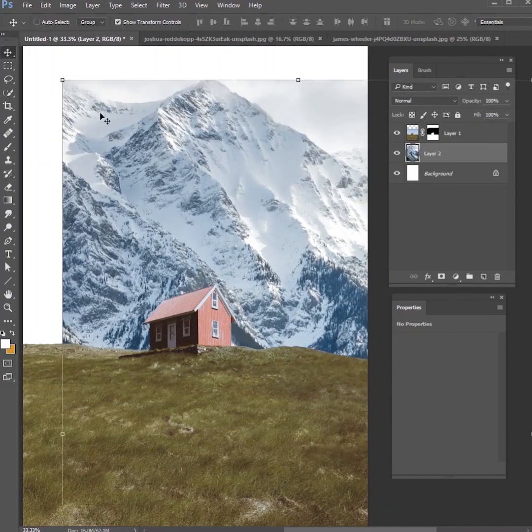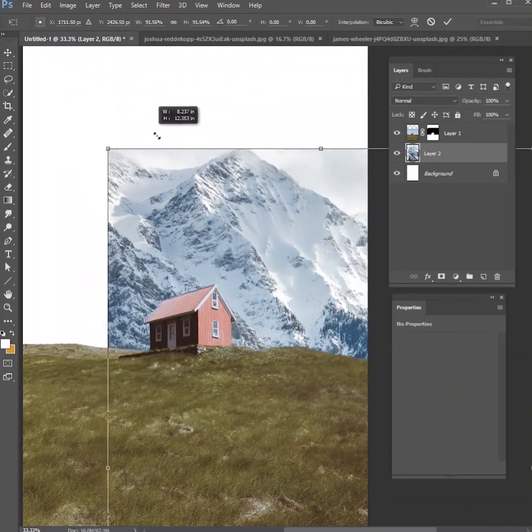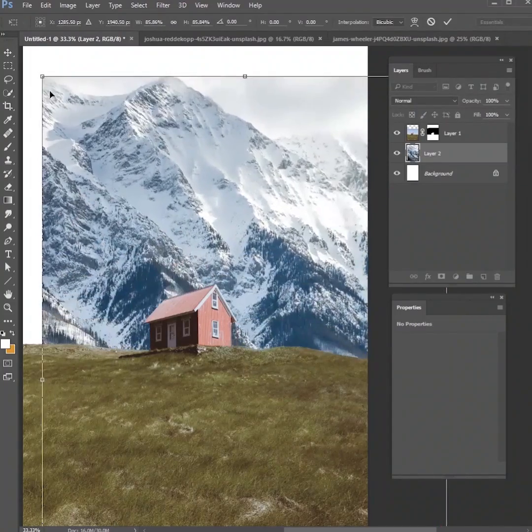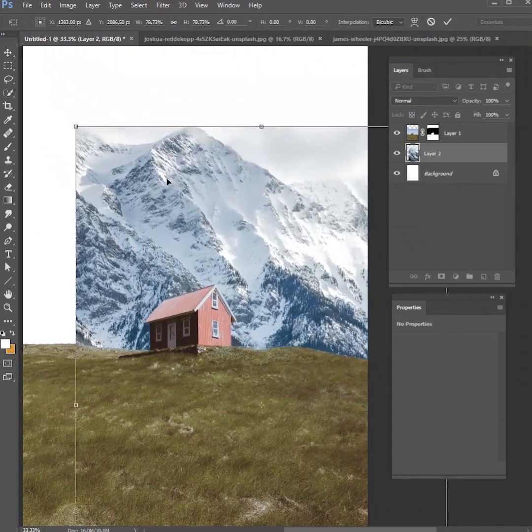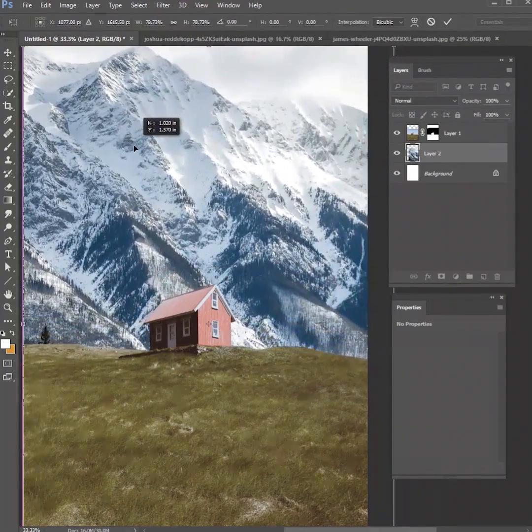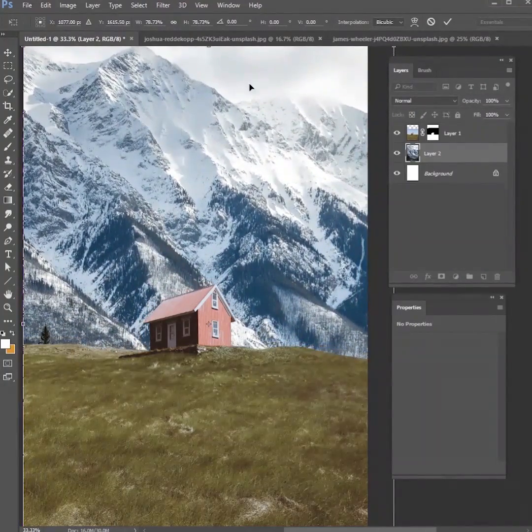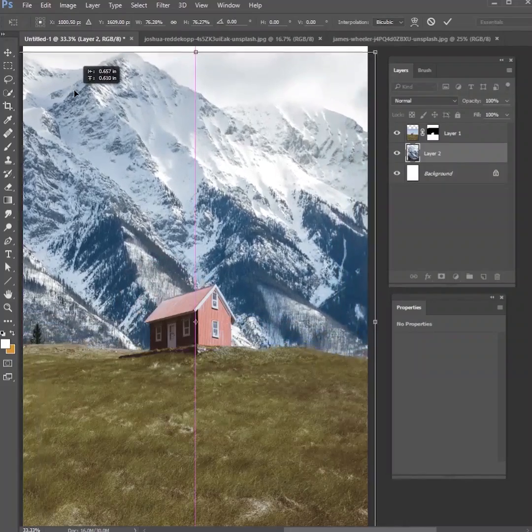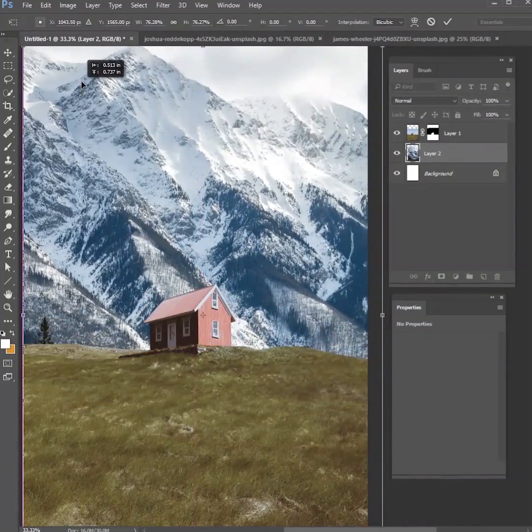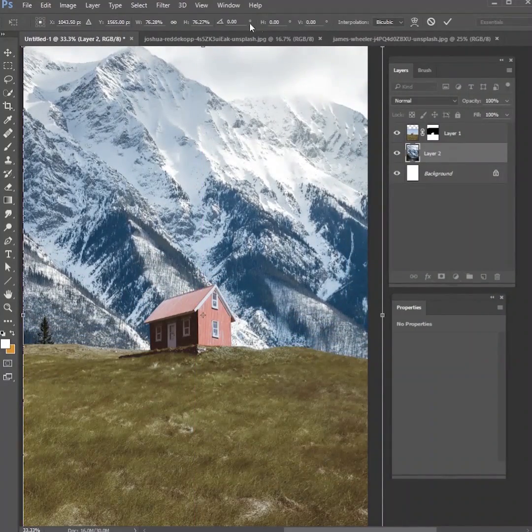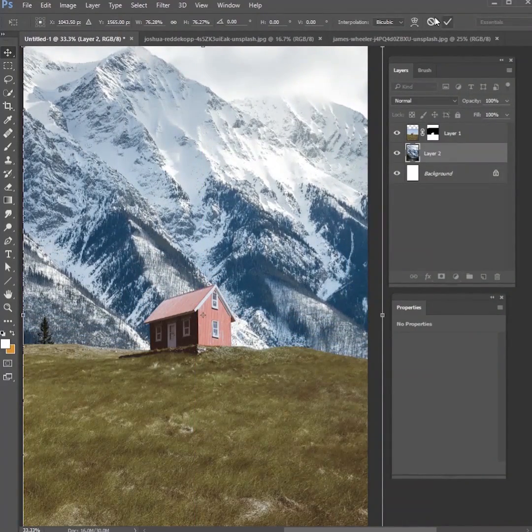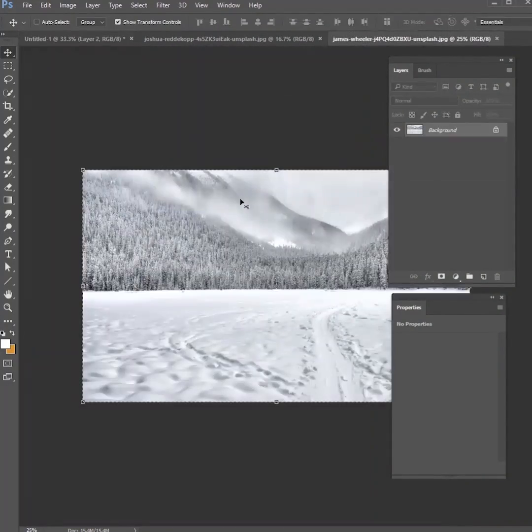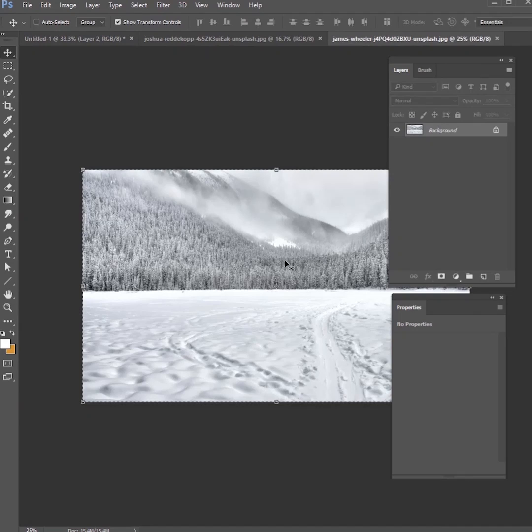Then we're going to replace that background with another picture of snow. Again, this is off of unsplash.com. Use any type of snow landscape, mountains, or trees that you want and stick that right behind the house.